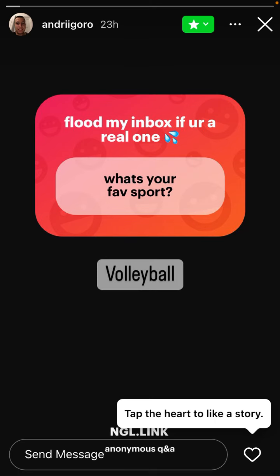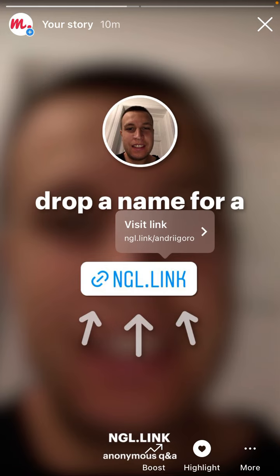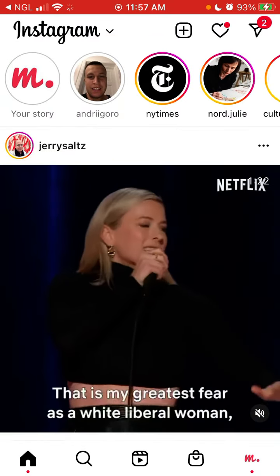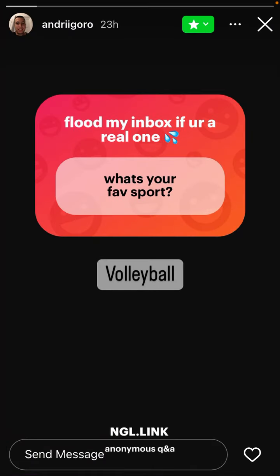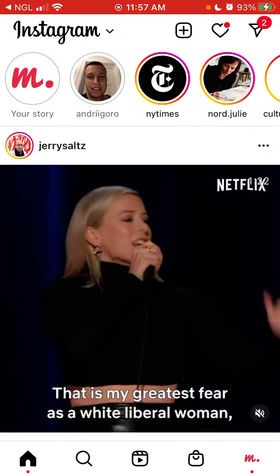Now you can see that's what I just shared. If you tap on the link, this is what happens — someone will be able to send you an anonymous message. And then this is what the response will look like, and this is how you can reply to it.